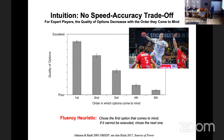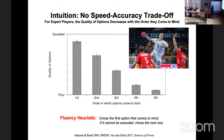Remember, this only works for experts. For amateur players the curves are flat — there is no ordering. Intuition, as I define it, is based on years of experience: what you want to do comes quickly to mind and you don't know why. The fluency heuristic is an explanation of how this works. The research conclusion of a general speed-accuracy trade-off comes mainly from studying undergraduates with problems they've never seen before. Gary Klein, who studies firefighters, finds the same results.